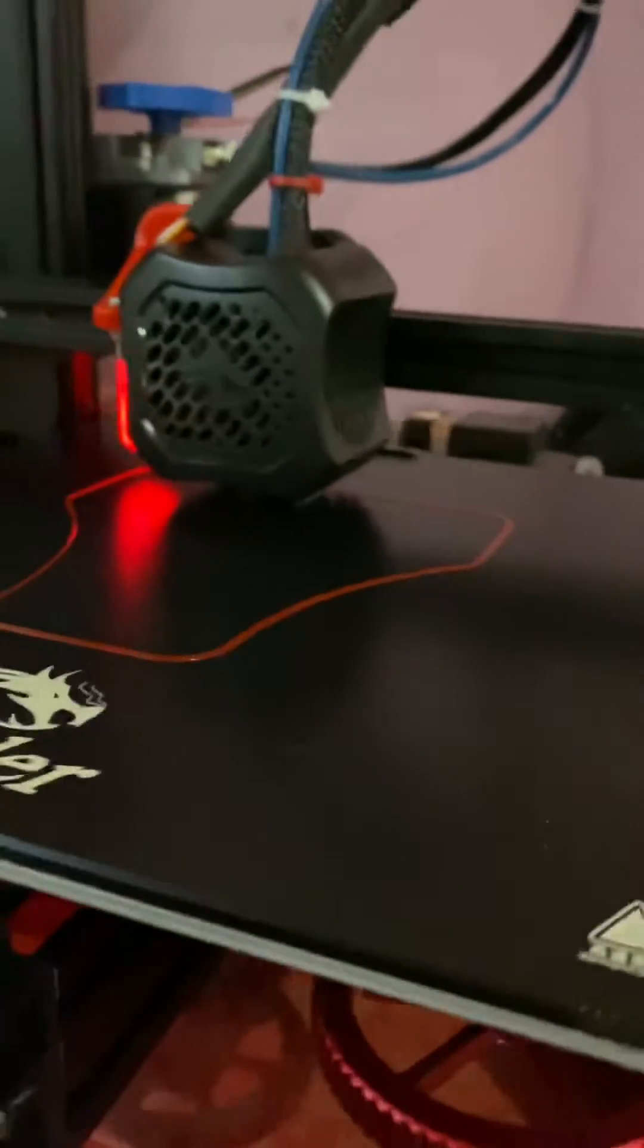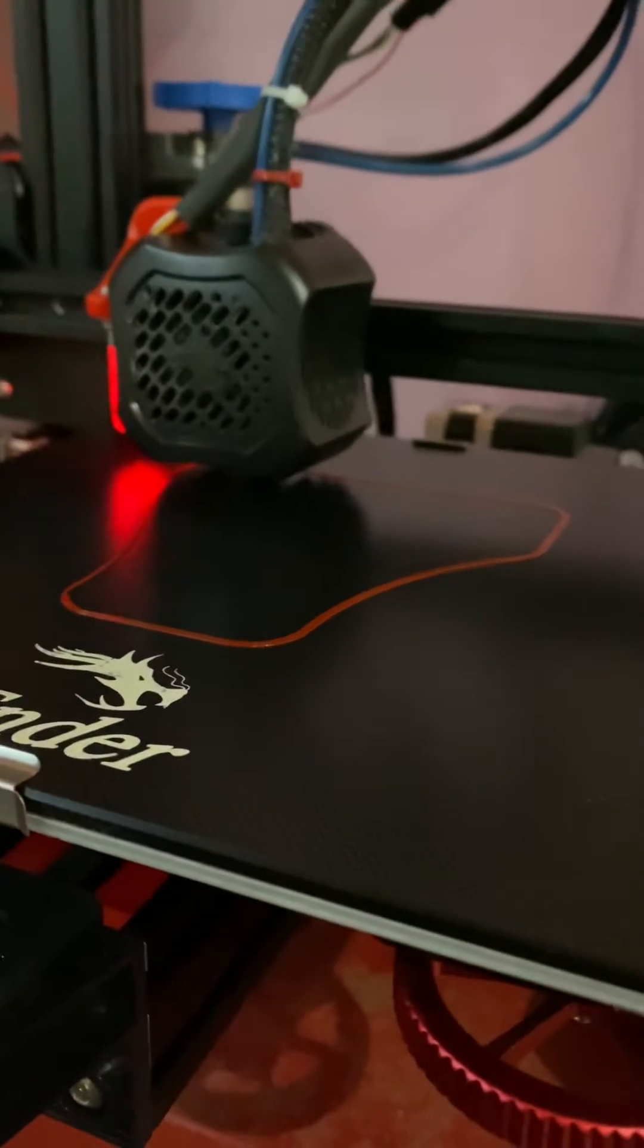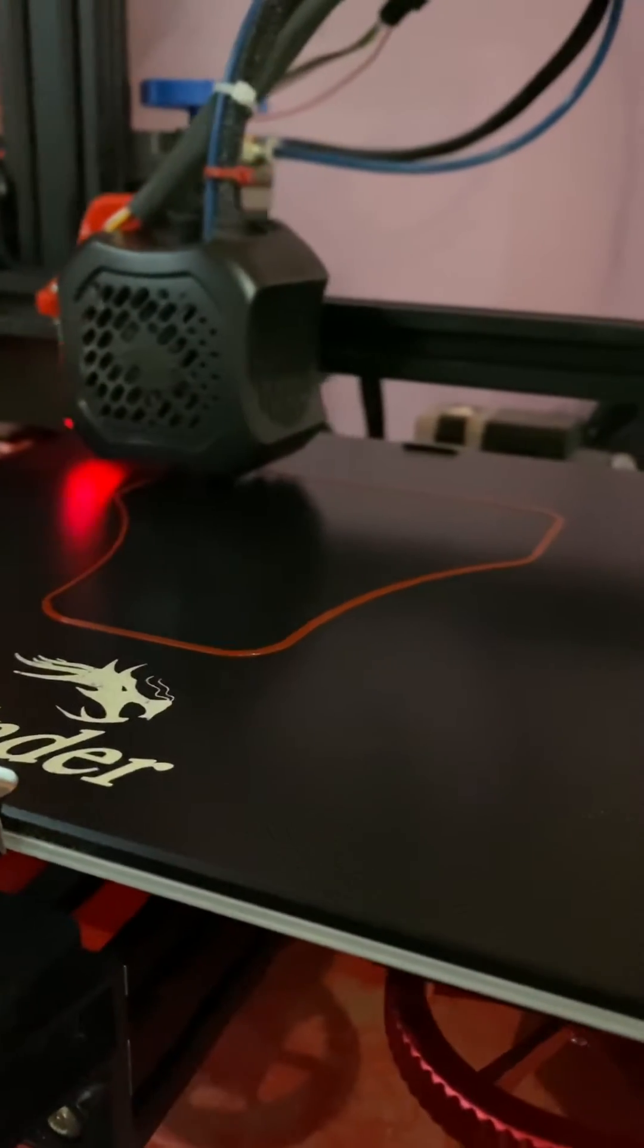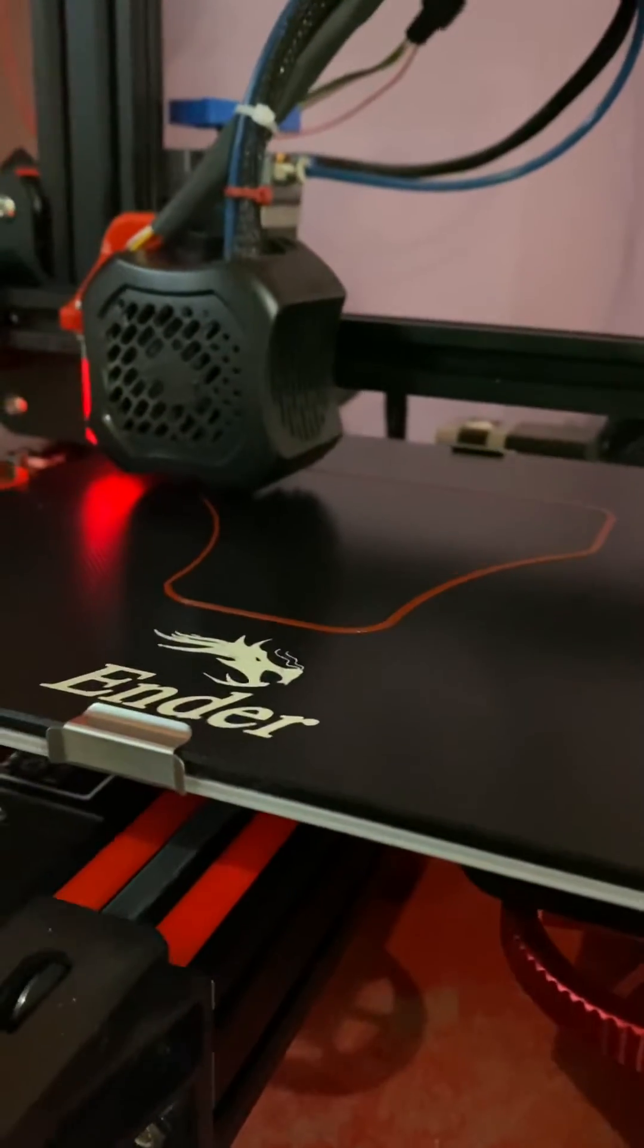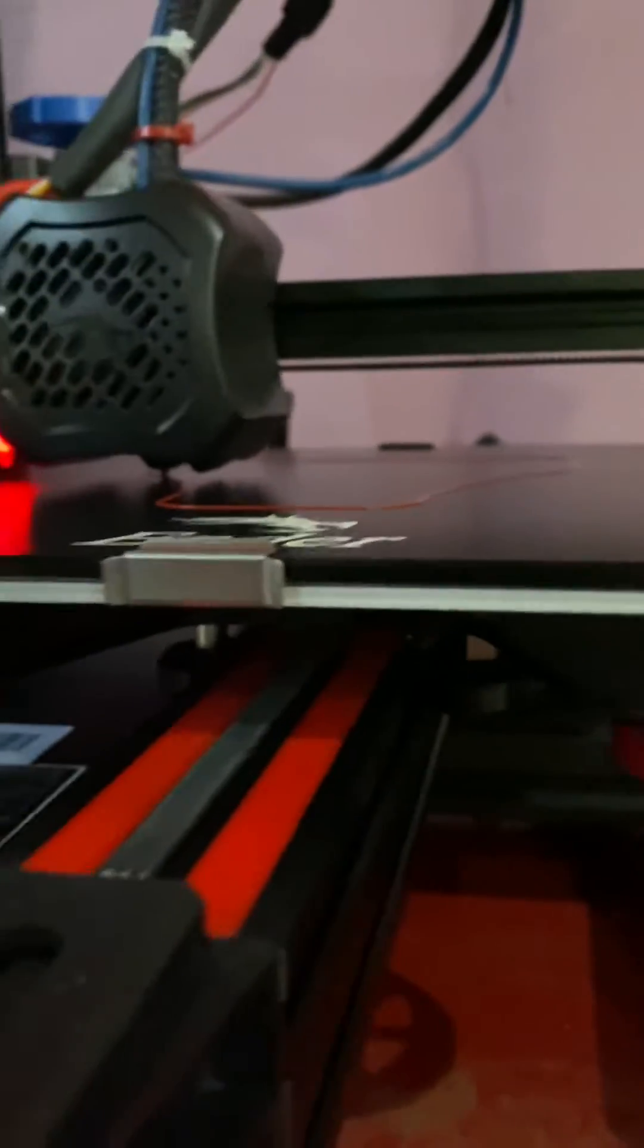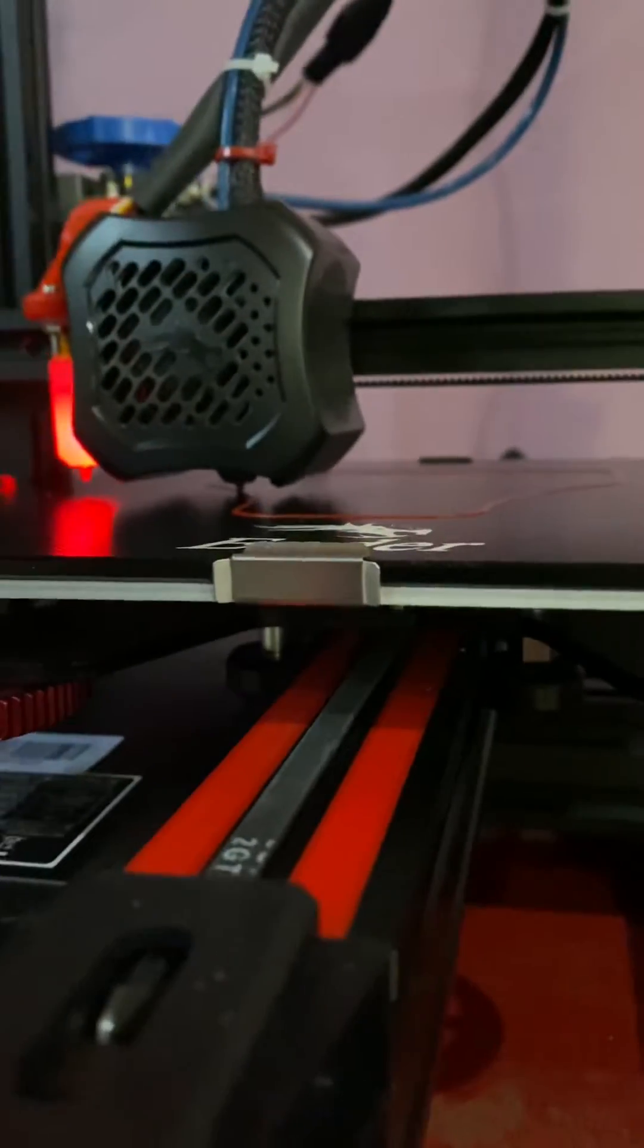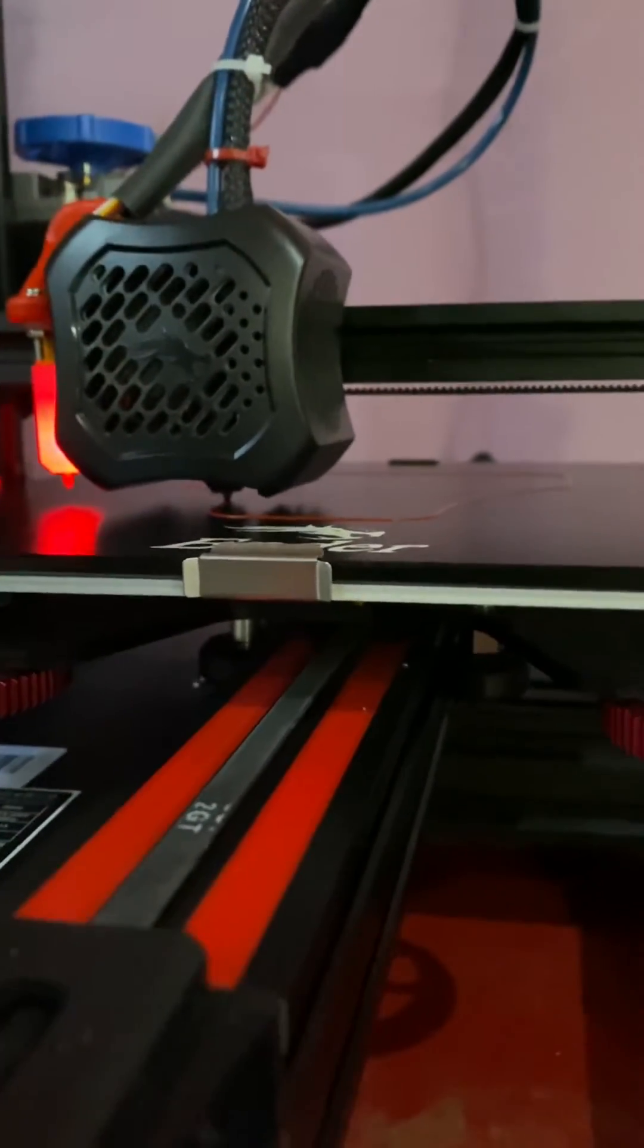So I just set it to 83 so when it starts rolling the first layer down, it will do it nice and slow, it's got good adhesion all around, you can see a nice little smush to it.